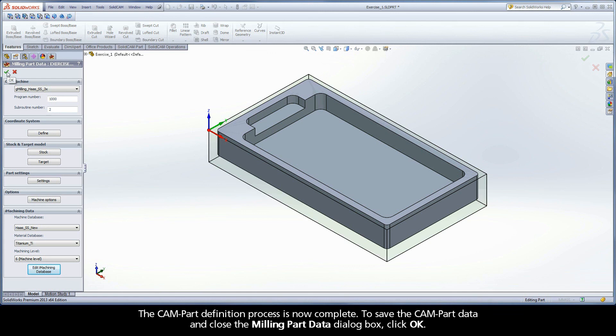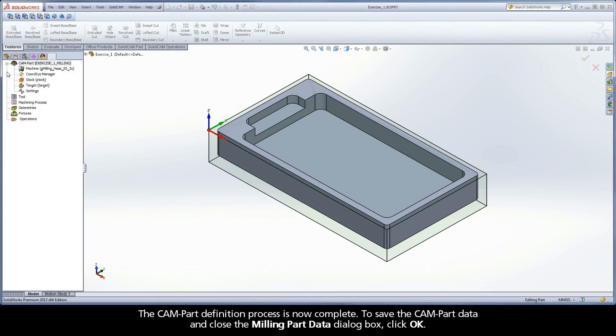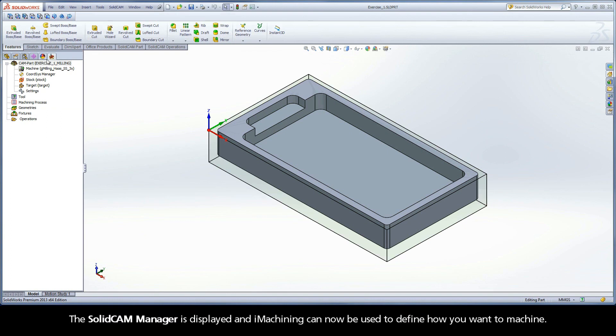To save the CAM part data and close the Milling Part Data dialog box, click OK. The SolidCAM Manager is displayed and iMachining can now be used to define how you want to machine.